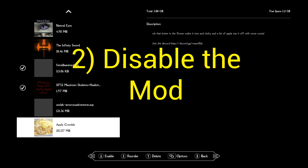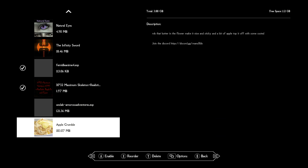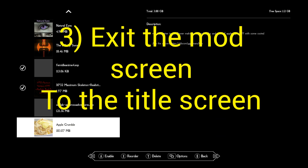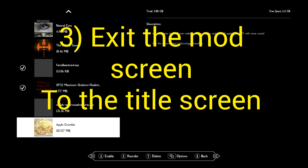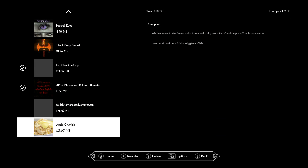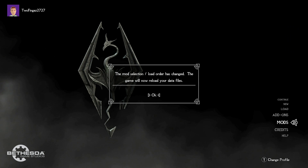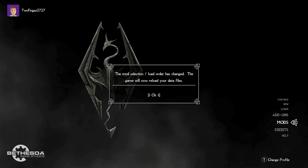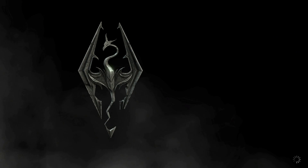Number two: you disable the mod. This is necessary — disable the mod. Number three: you want to exit the mod screen. Again, this is 100% necessary. You're going to exit the mod screen, let the mods load up, and go back to the title screen. So I'm letting the mods load up again — this is a necessary step.